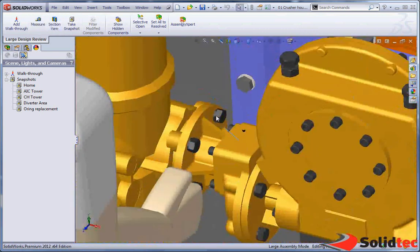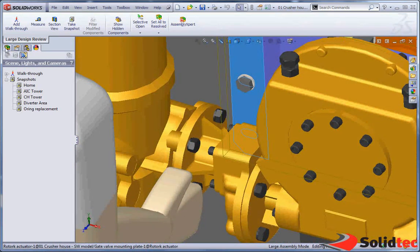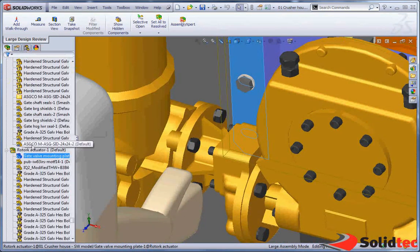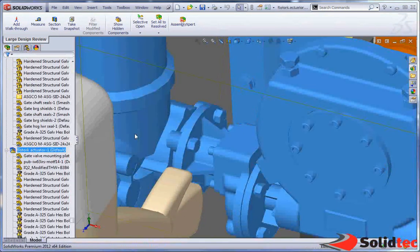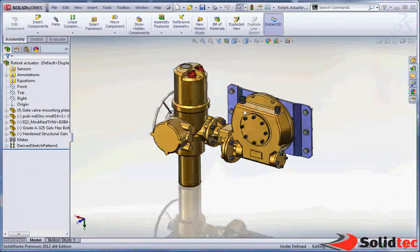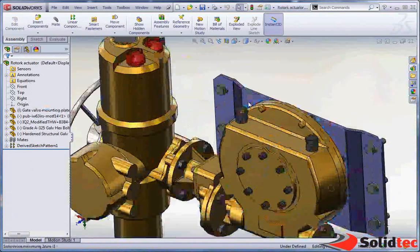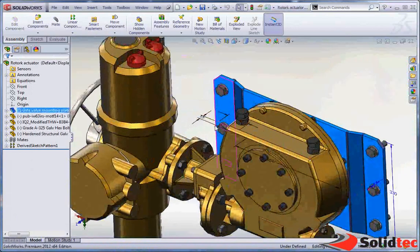Okay so directly from within here we can open our components. So we can select these from the tree, interrogate and make changes as necessary.